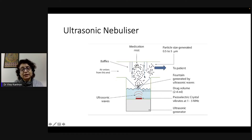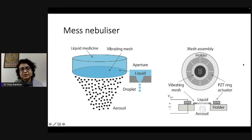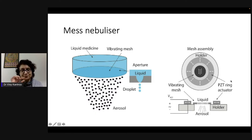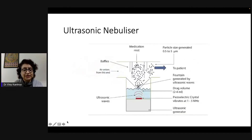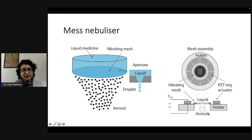Ultrasonic nebulizers are quite effective at converting liquid into aerosol with less residual volume remaining, though they are more expensive. Mesh nebulizers, on the other hand, have a vibrating mesh membrane in place of the piezoelectric crystal. This membrane converts liquid into aerosol via ultrasonic waves, which is then available for patient inhalation.